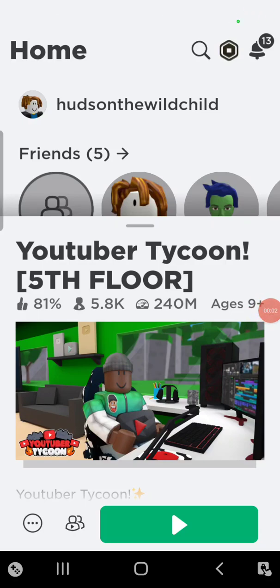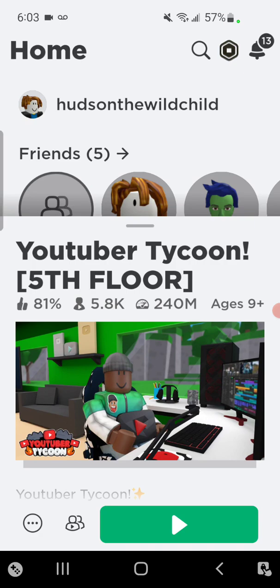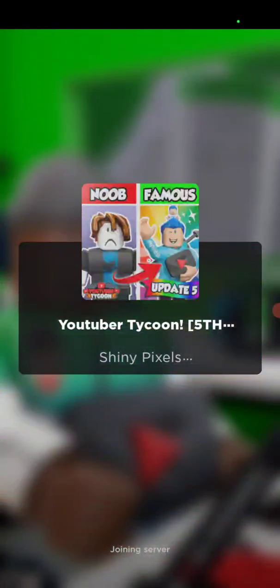What's up guys? So today I am going to be doing this fun game. It's called YouTuber Town 5th Floor. And yeah, let's go into it. I've been playing this game for like a couple million days.